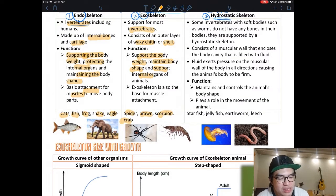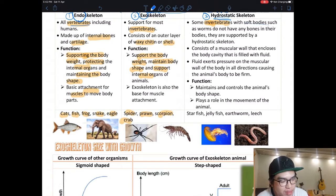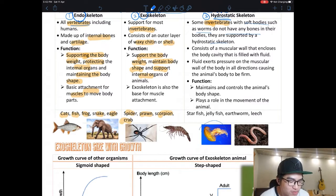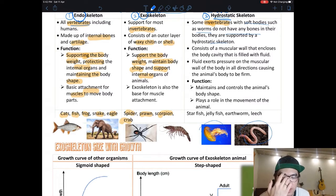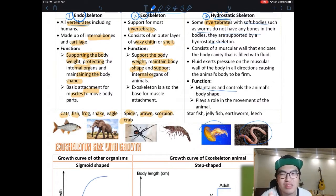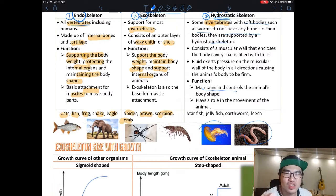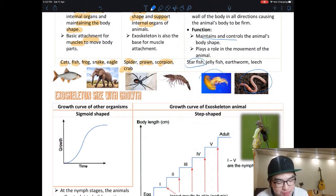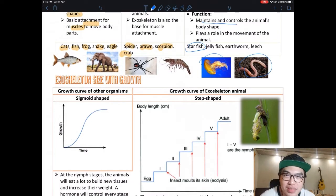Hydrostatic skeleton is also found in invertebrates with soft bodies. They do not have bone or shell. All hydrostatic skeletons are very soft — you can just press on them. Examples include jellyfish and earthworms. They are mainly there to maintain body shape but cannot protect organs because they are too soft. Even starfish have hydrostatic skeletons — you can step on a starfish and it will die.